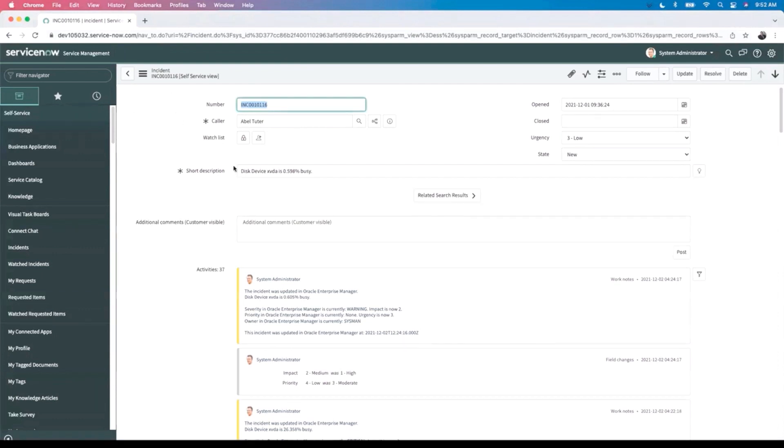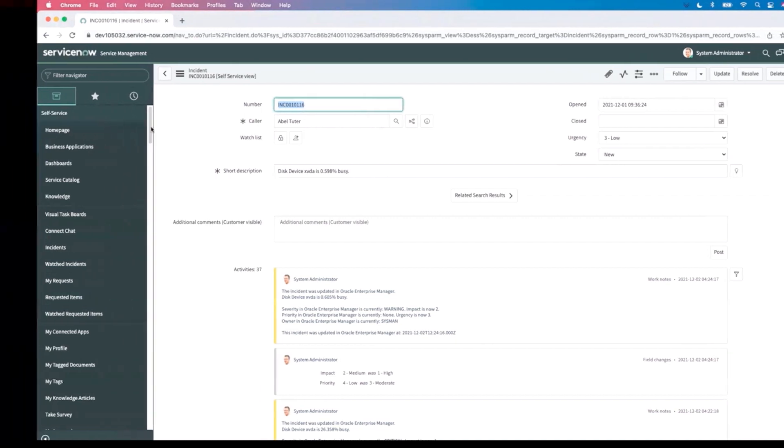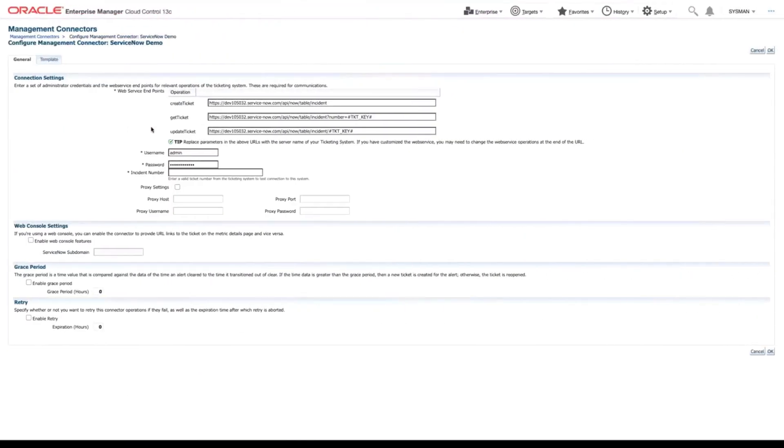And once you're in here, we're going to be looking for the number field and grabbing the value out of that. So here we see our incident number. And we're going to bring that right back into our OEM connection settings.